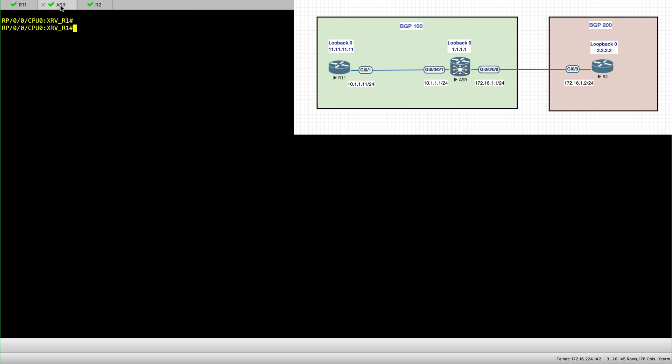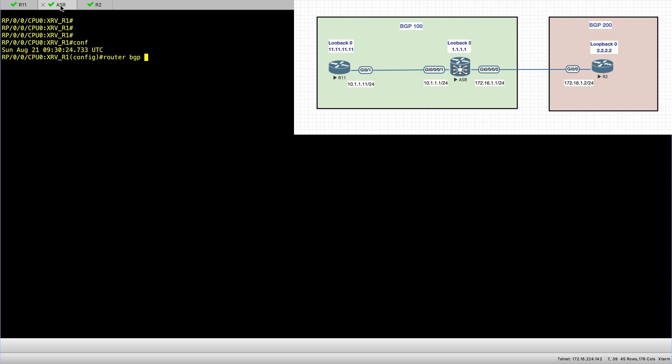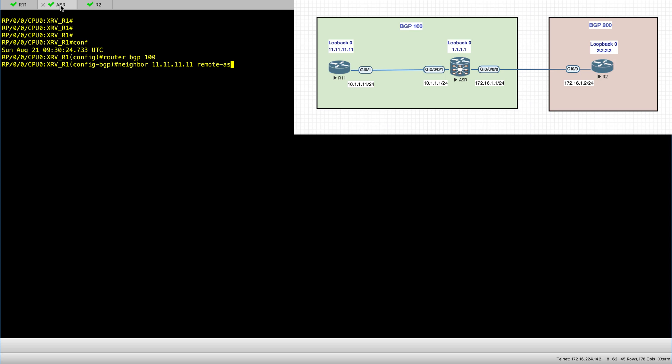Now let's start configuring BGP on the XR node. So router BGP 100, and then I'll put my neighbor which is the loopback 0 of router 11. Set the remote AS as 100.